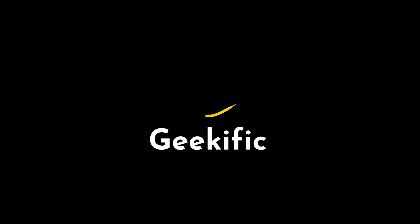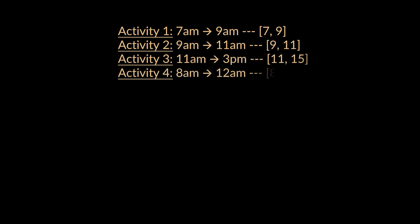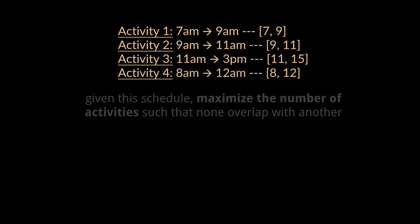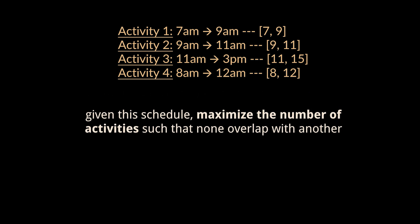What's up geeks and welcome to the channel. Imagine a busy schedule with various activities, each represented by intervals on a timeline. Given the schedule, the aim of today's question is to maximize the number of activities we can do such that none overlap with another.